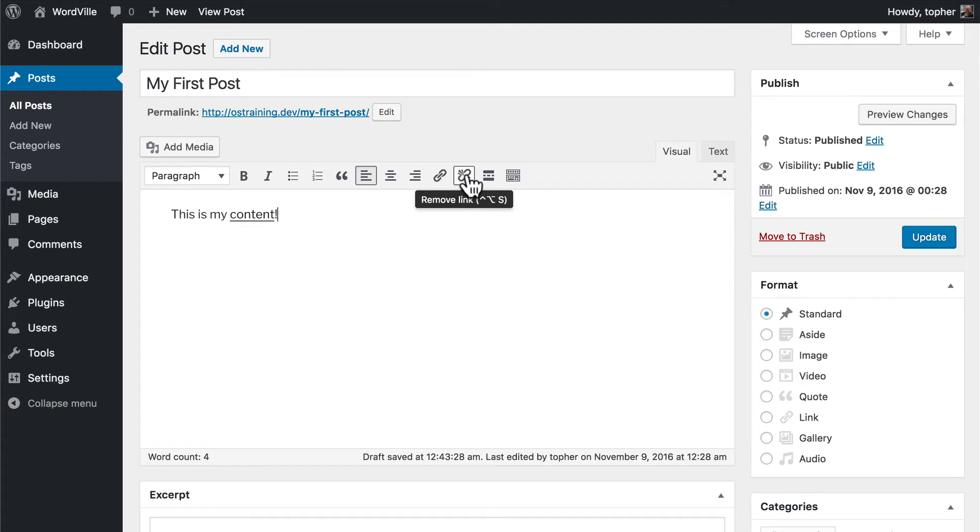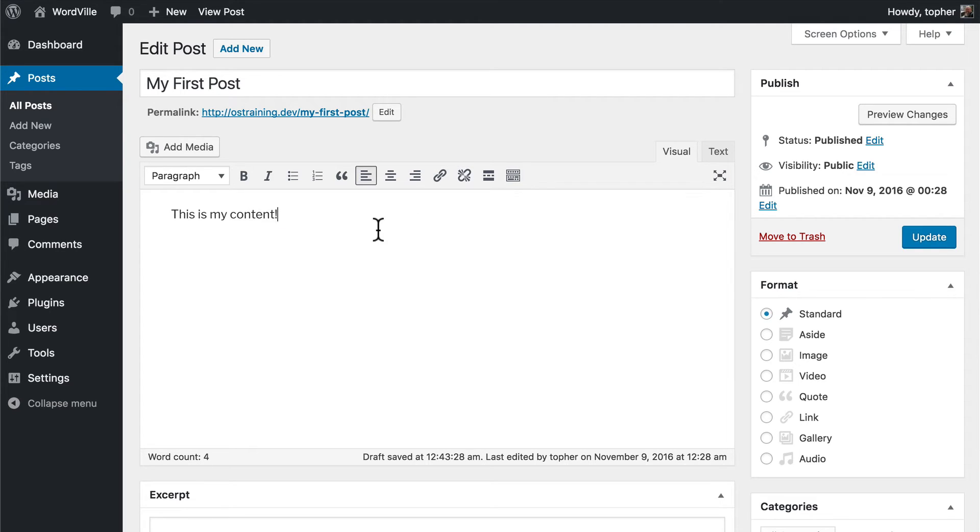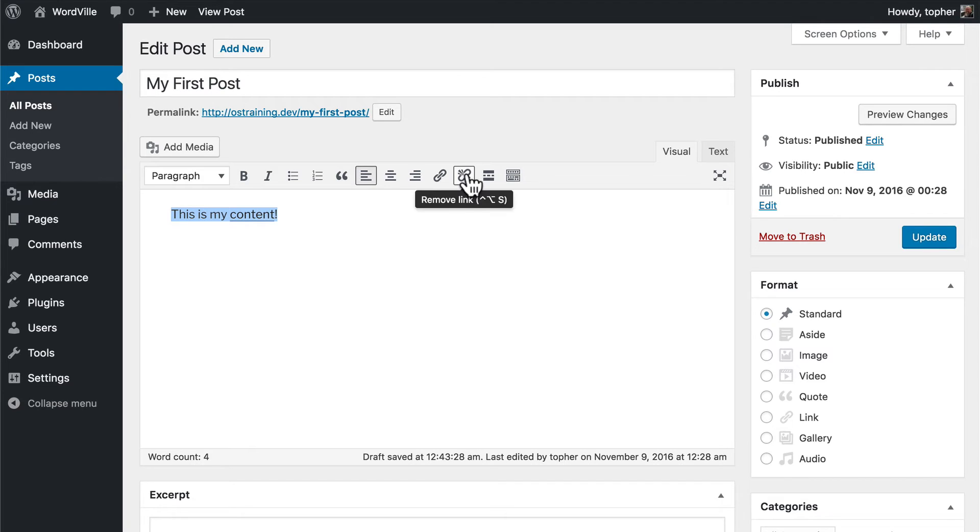Now this next button is simply for removing links, which is a little redundant since you have one here as well. However, you could do something like highlight a whole block of text and remove all of the links.